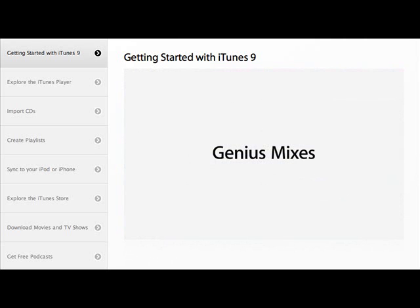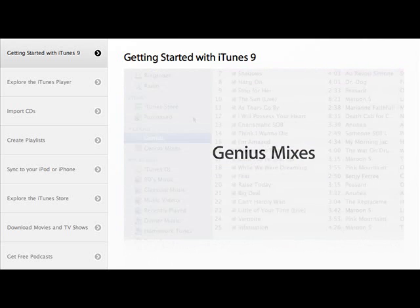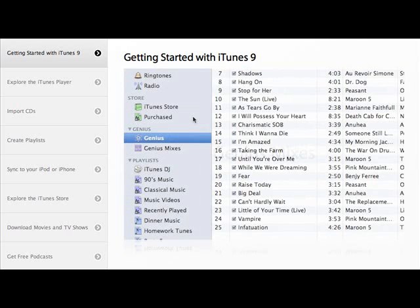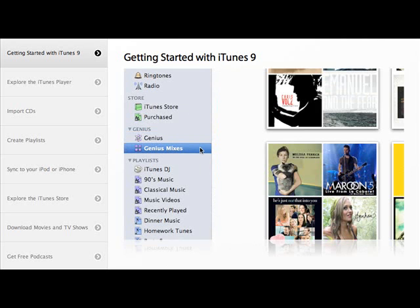iTunes 8 added an amazing feature called Genius, which made it possible to pick a song and create a playlist of songs from your library that go great with it. With iTunes 9, Genius gets even more useful with a feature called Genius Mixes.